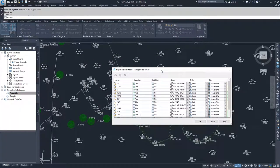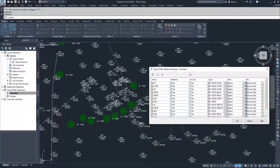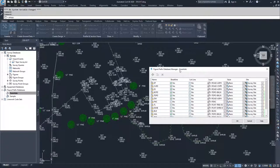Before you do an import, you usually want to have your figure prefix database set up, because when we did our import we told Civil 3D to create our line work using the figure prefix database. If you didn't have the figure prefix database set up yet, you wouldn't be able to import that line work and the field finish wouldn't be completed when you did that import.